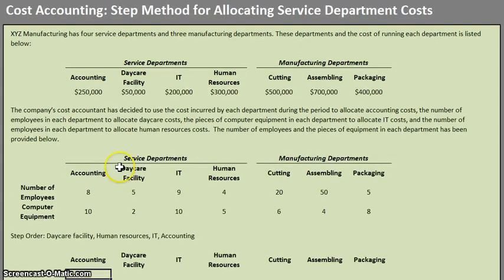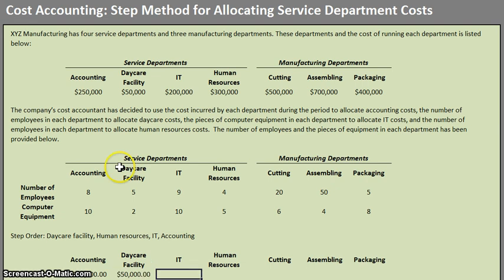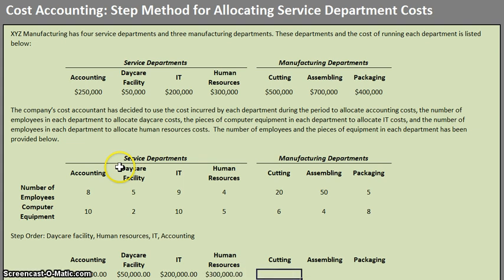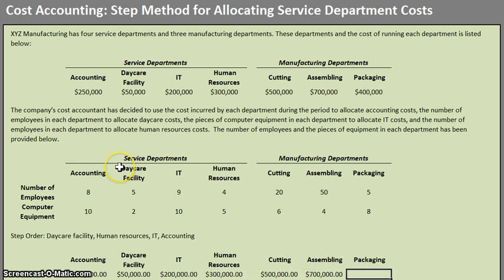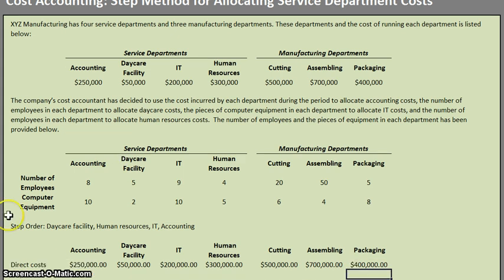Let's pull down the direct costs: $250,000 for accounting, $50,000 for daycare, $200,000 for IT, $300,000 for human resources, $500,000 for cutting, $700,000 for assembling, and $400,000 for packaging.